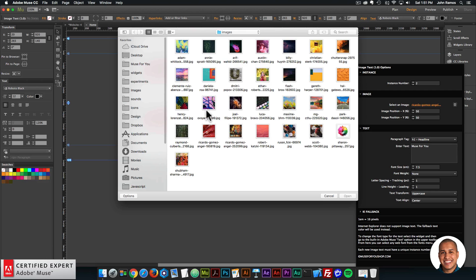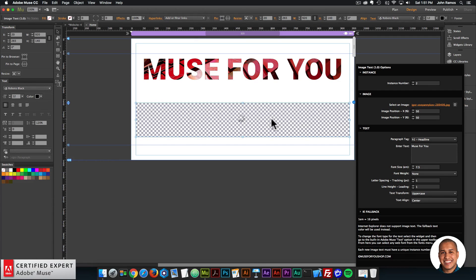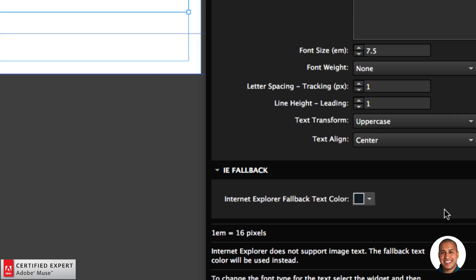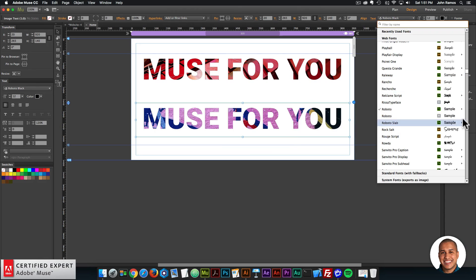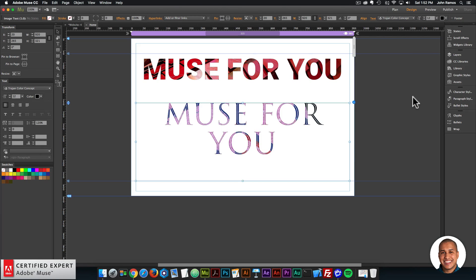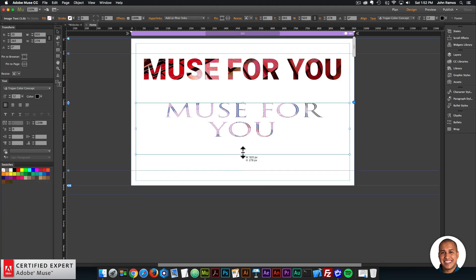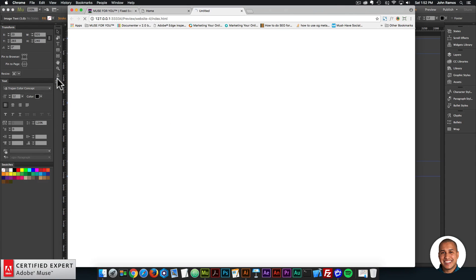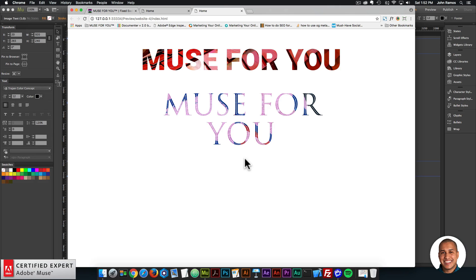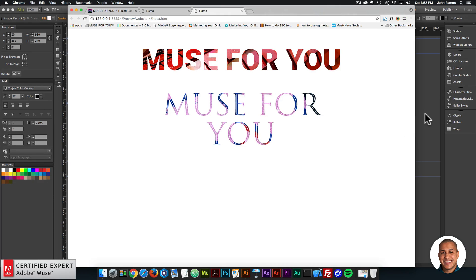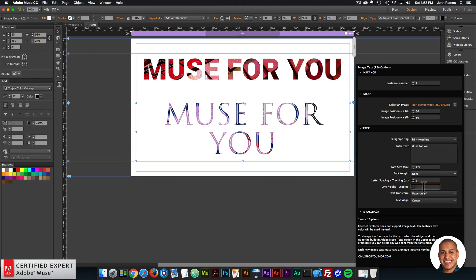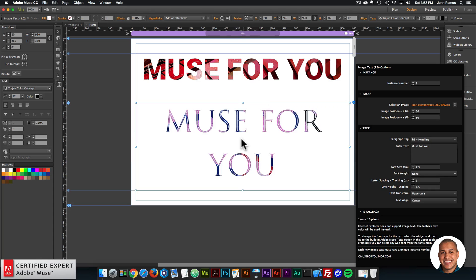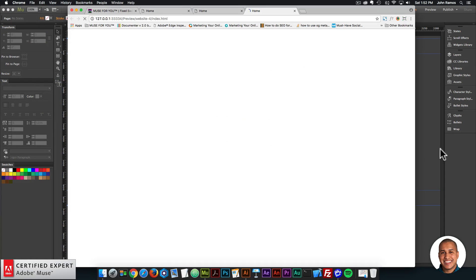I'll change the image and select a new one. On Internet Explorer browsers they don't support text with an image fill, so the Internet Explorer fallback text color will be used instead. I'll change it to a unique font — Trajan Color Concept. You can select any web font for the text, just select the widget and use the Adobe Muse built-in text option. You can get really creative with this widget. If text gets cut off at the top, you might want to add a little more line height to add spacing.